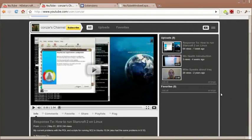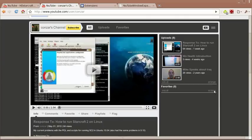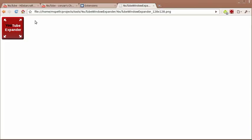Greetings. My YouTube username is Kanzar. Today I would like to talk to you about a Google Chrome extension that I developed. It's called YouTube Window Expander. That's the full name of it.